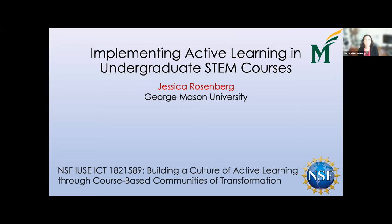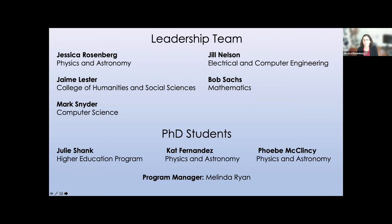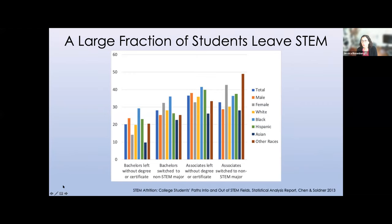I just wanted to introduce our team, a couple of whom are here today, but there have been a lot of people putting in effort and doing a lot of work on this project who deserve credit. I want to make sure we acknowledge their work and start with an introduction to why we're all here. This is drawn from the Chen and Soldner 2013 work, which shows that a large fraction of students leave STEM.